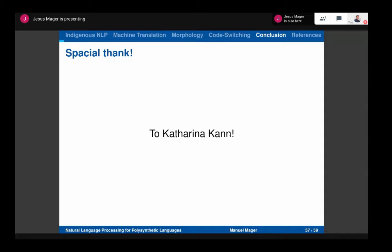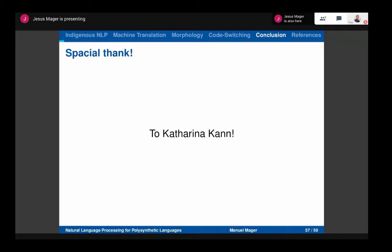Special thanks to Katrina Khan, who has been working with me a lot and is now a professor at the University of Colorado Boulder. Thank you very much, and I'm sure you have a lot of questions.